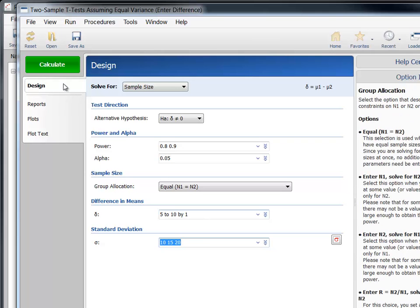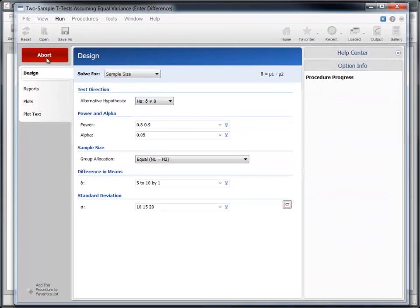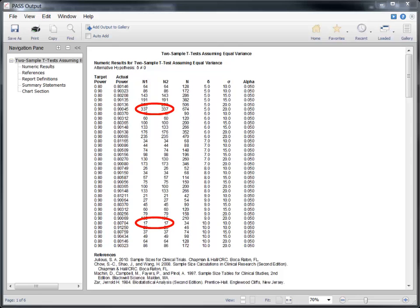Again, click the green Calculate button to calculate the results and generate the report. This time, several sample size calculations have been made, one for each combination of the input parameters. The group sample sizes range from 17 to 337.